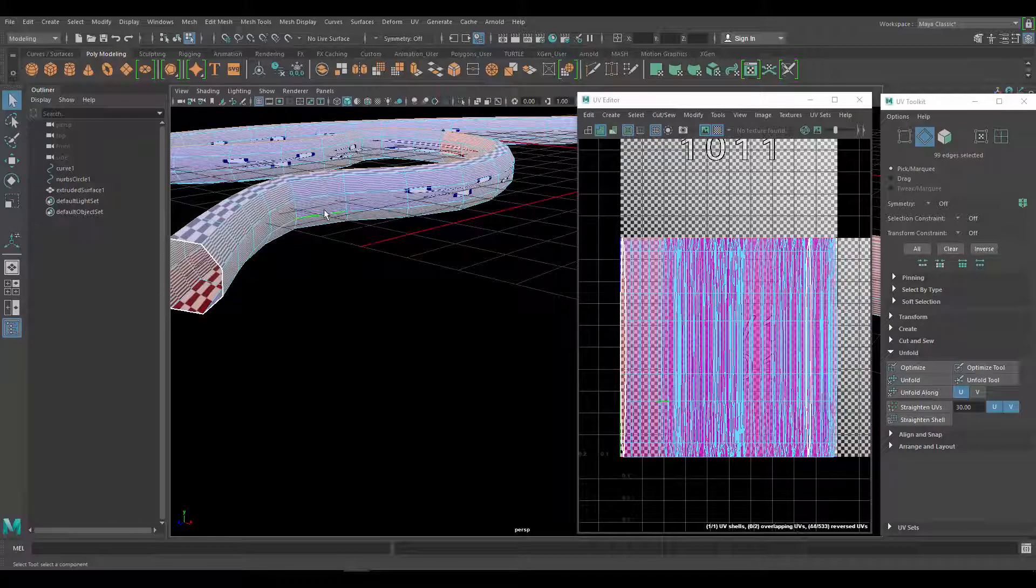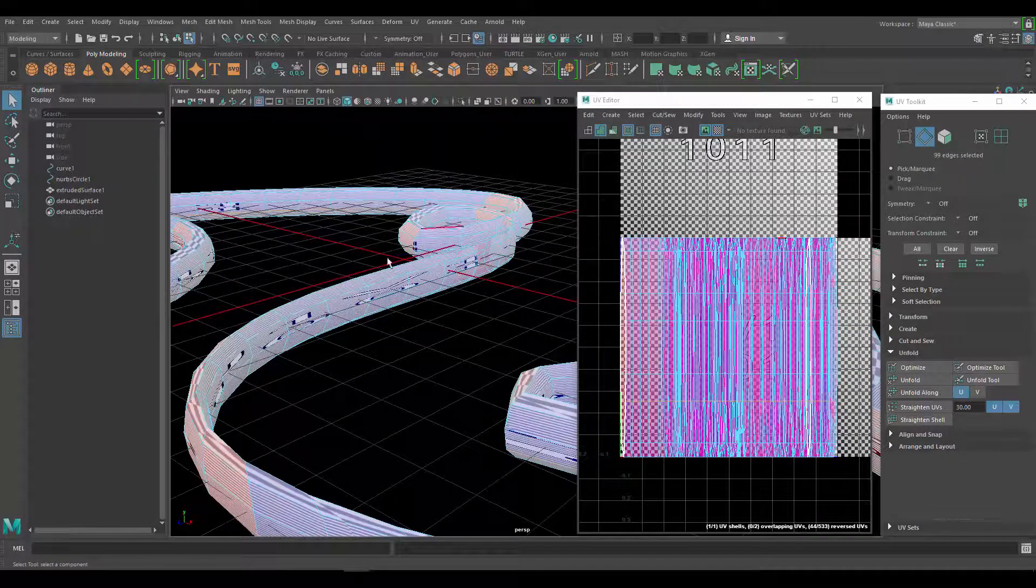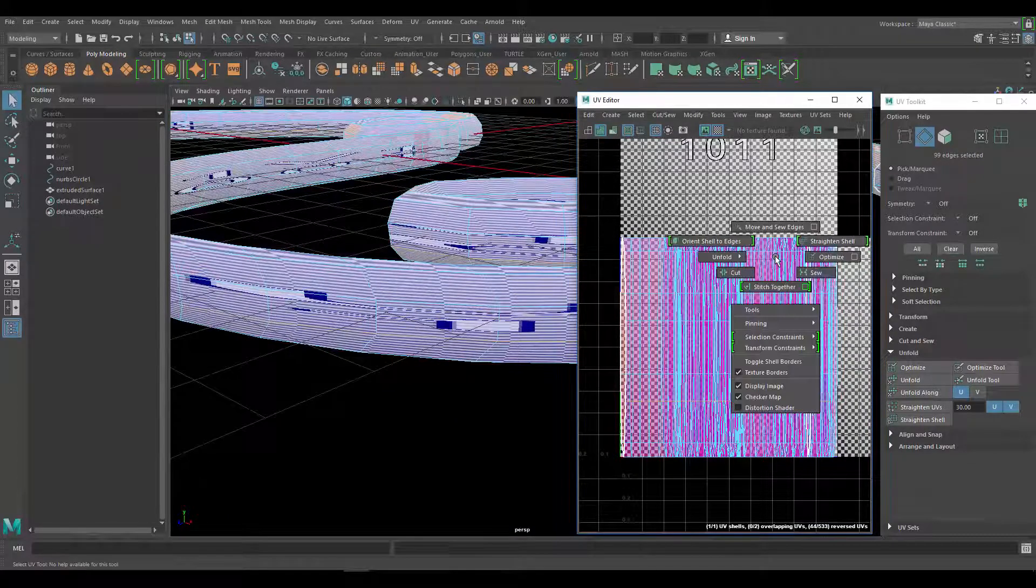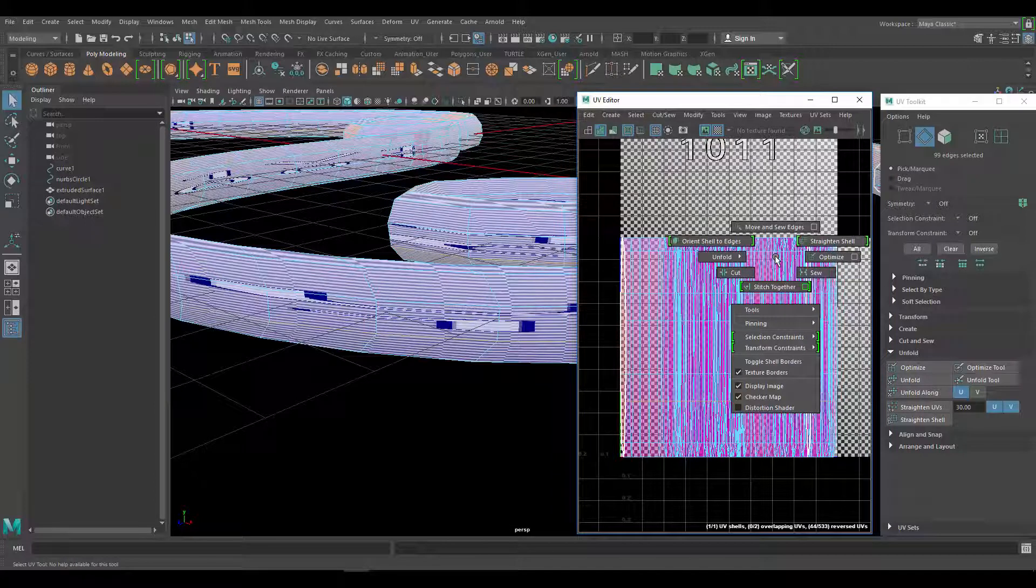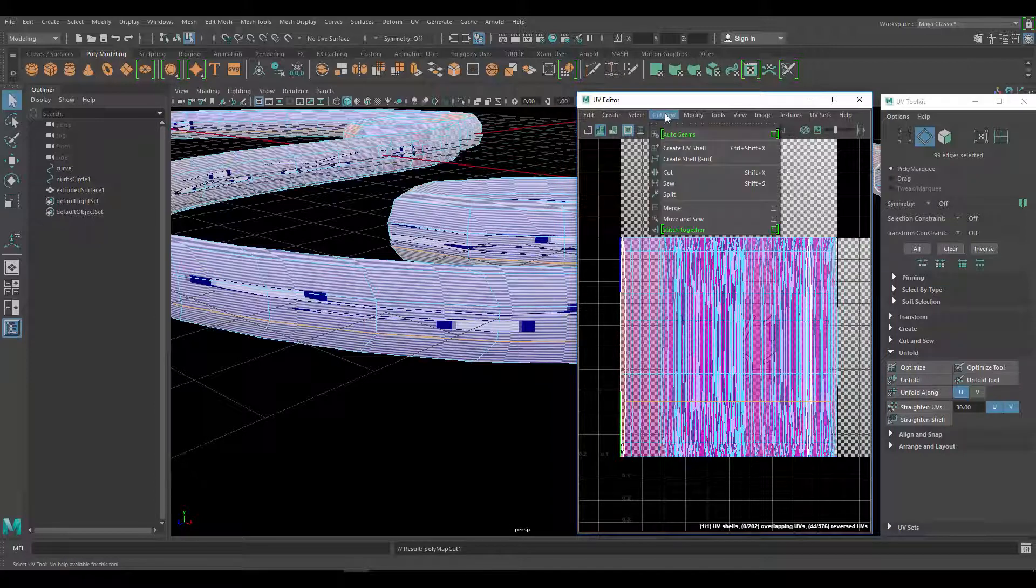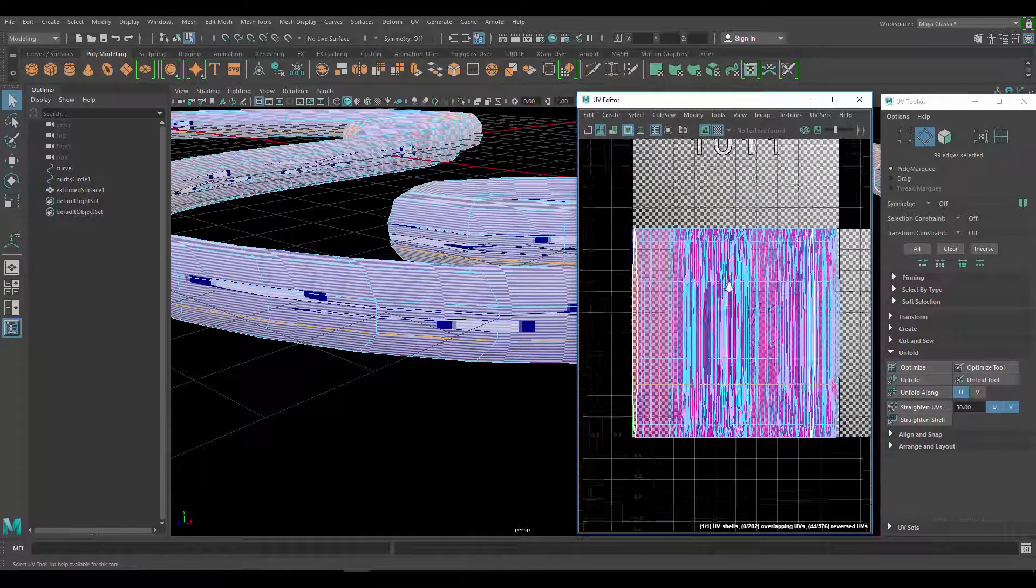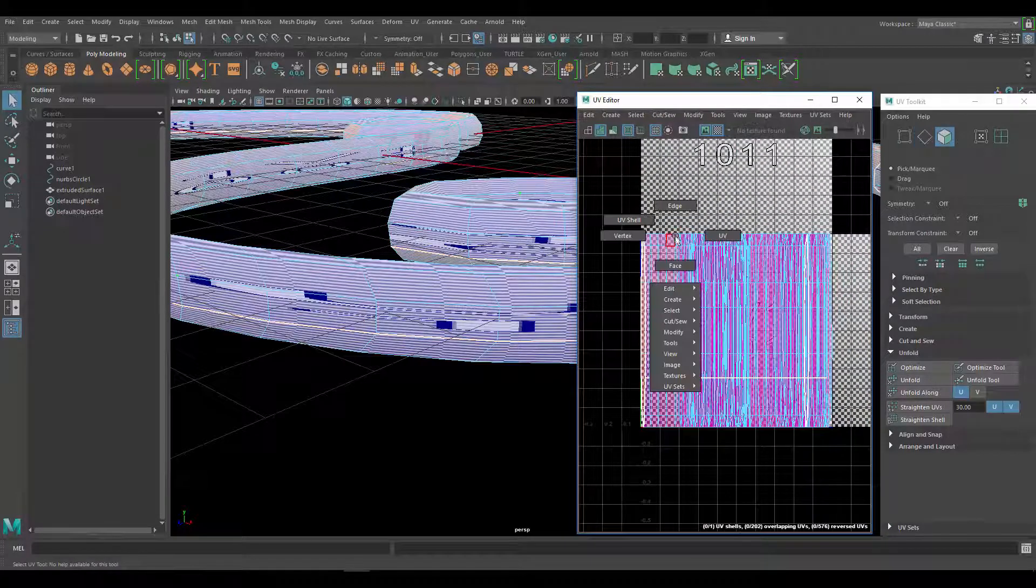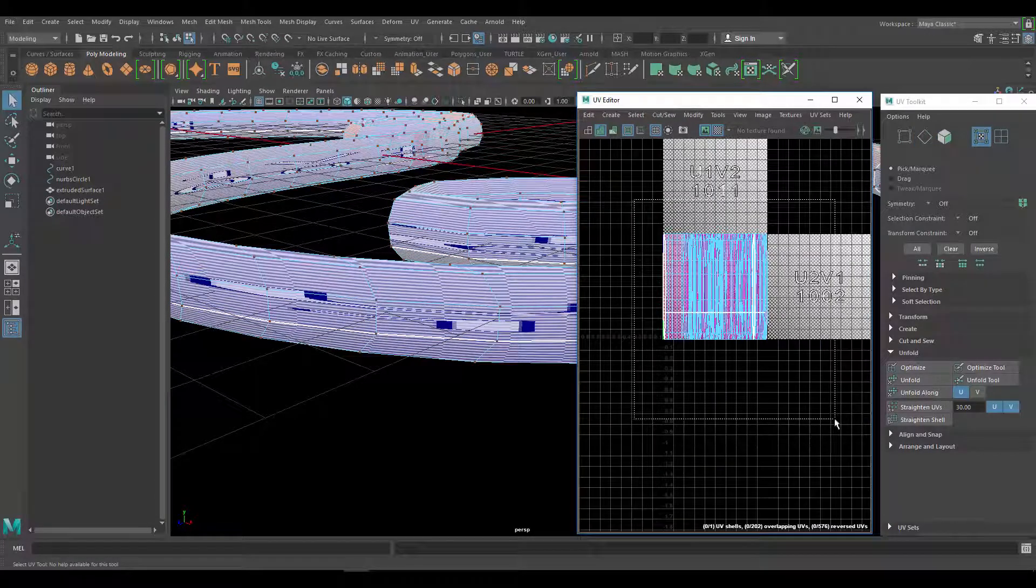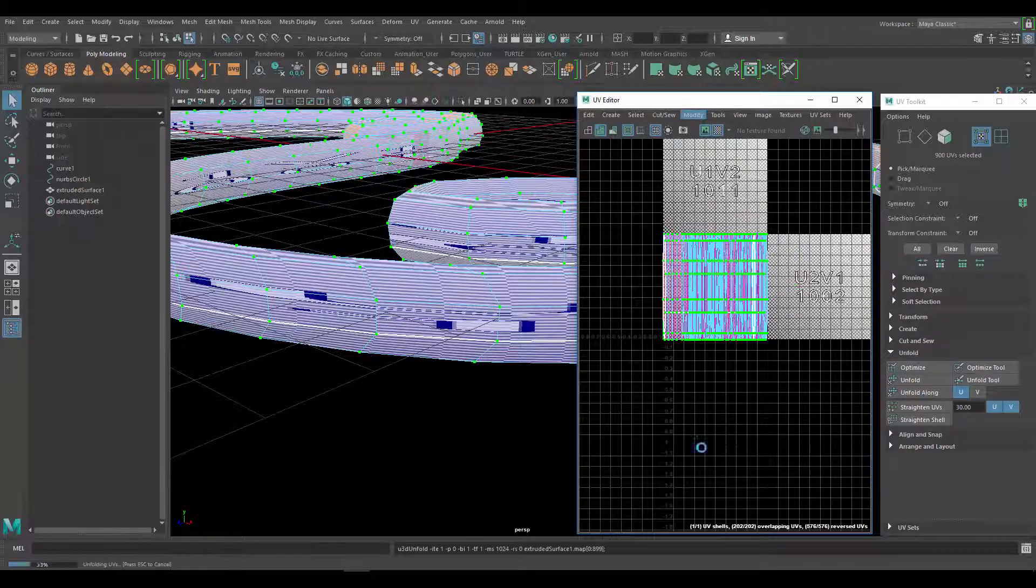Just so that I get my UVs for a curves object like this, I'll just double click on one of the edges that goes all the way through, hold down shift and right click, and you just cut these guys or just go to cut and sew and cut. Now that we have that, I would select the whole thing, go to modify and unfold it.